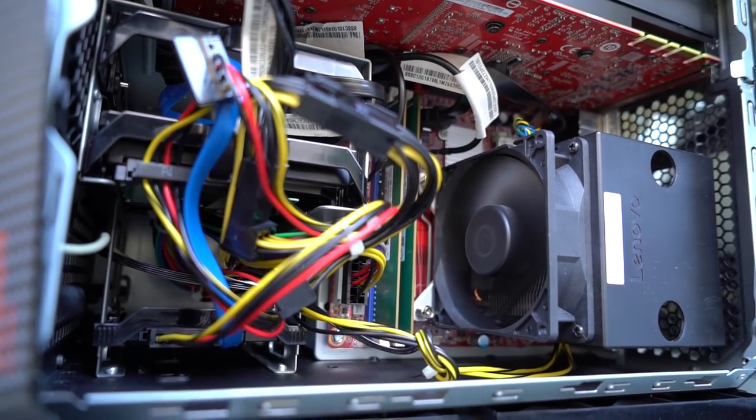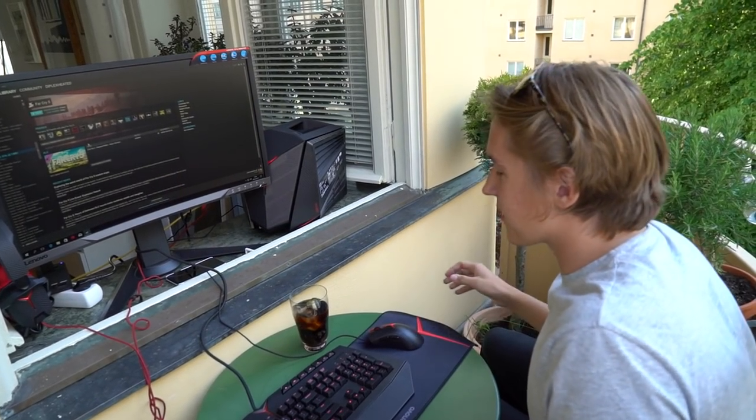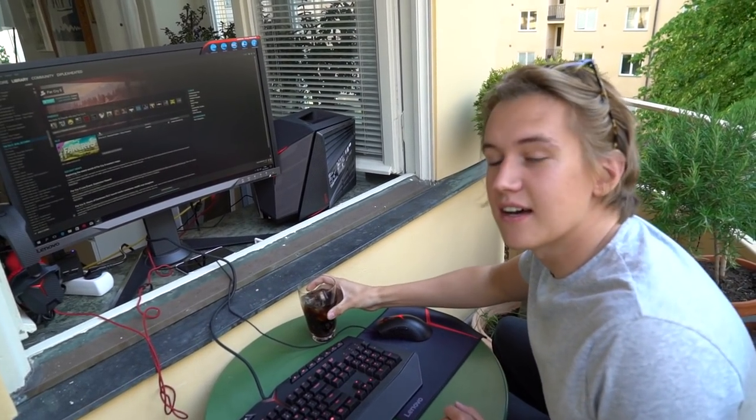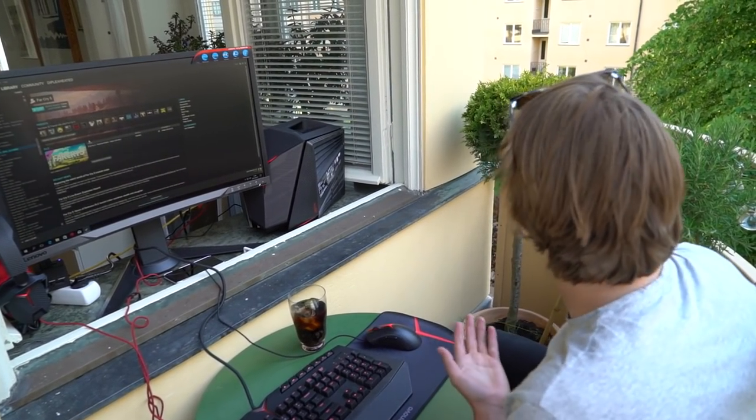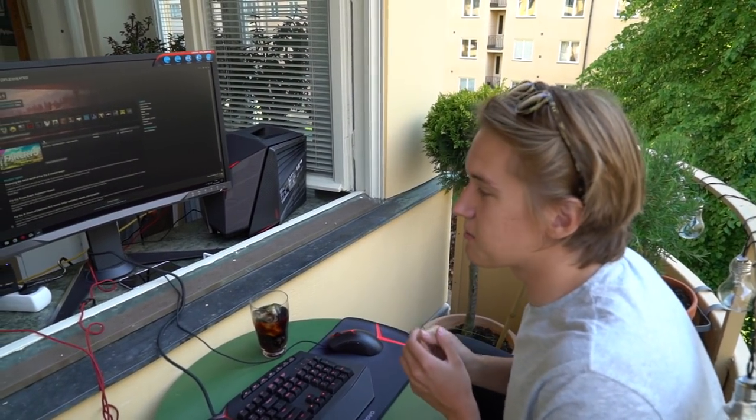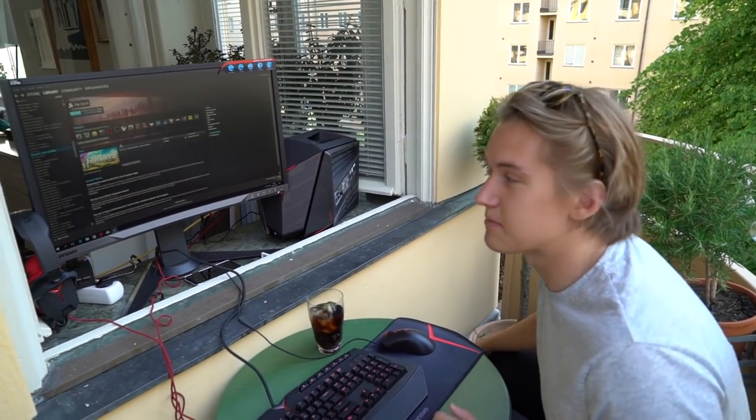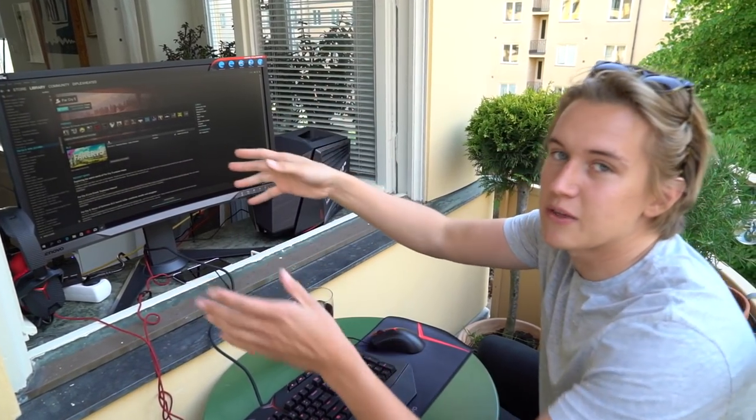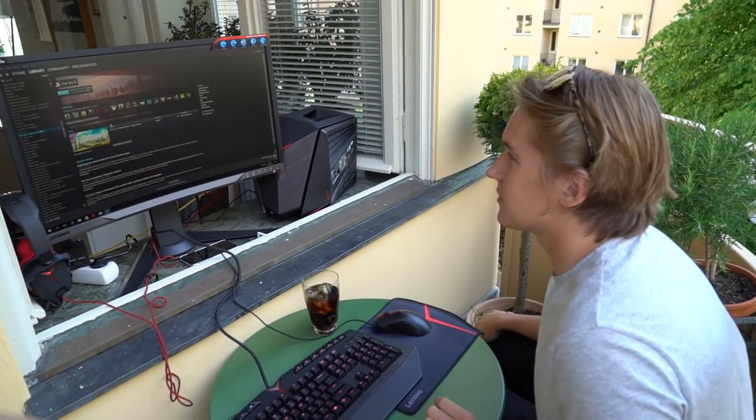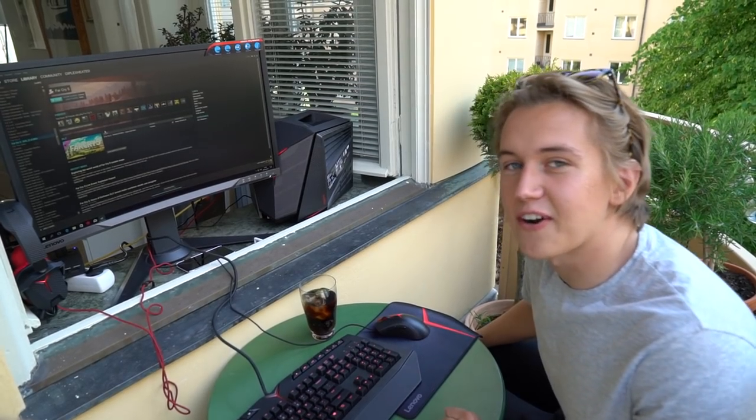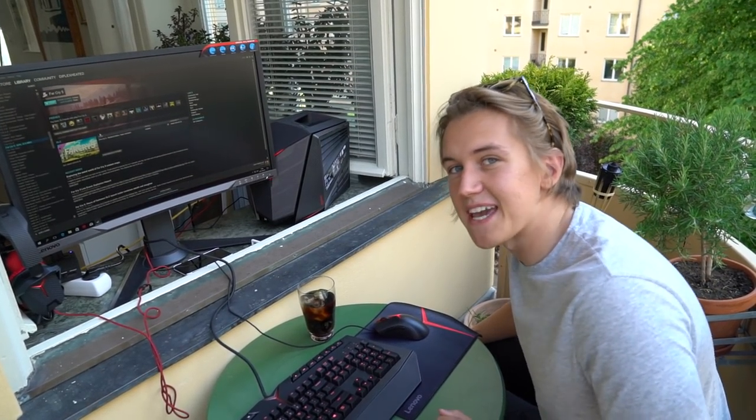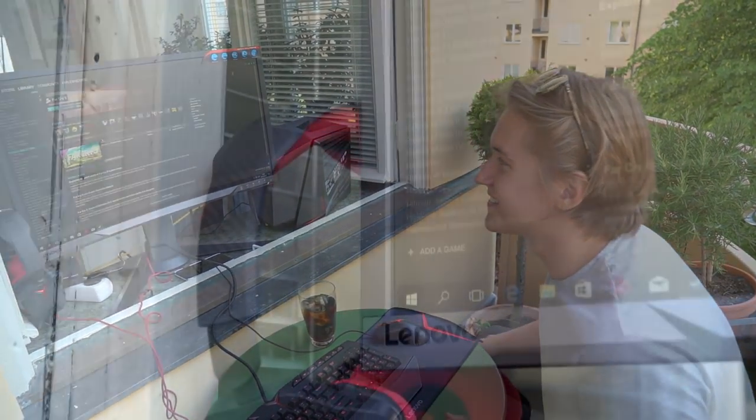Alright, so here we are on the balcony. It's a small space, so it fits the small computer. I could never do this with my main rig. I'll see you guys in a minute—we're gonna get Far Cry installed and then play some games.